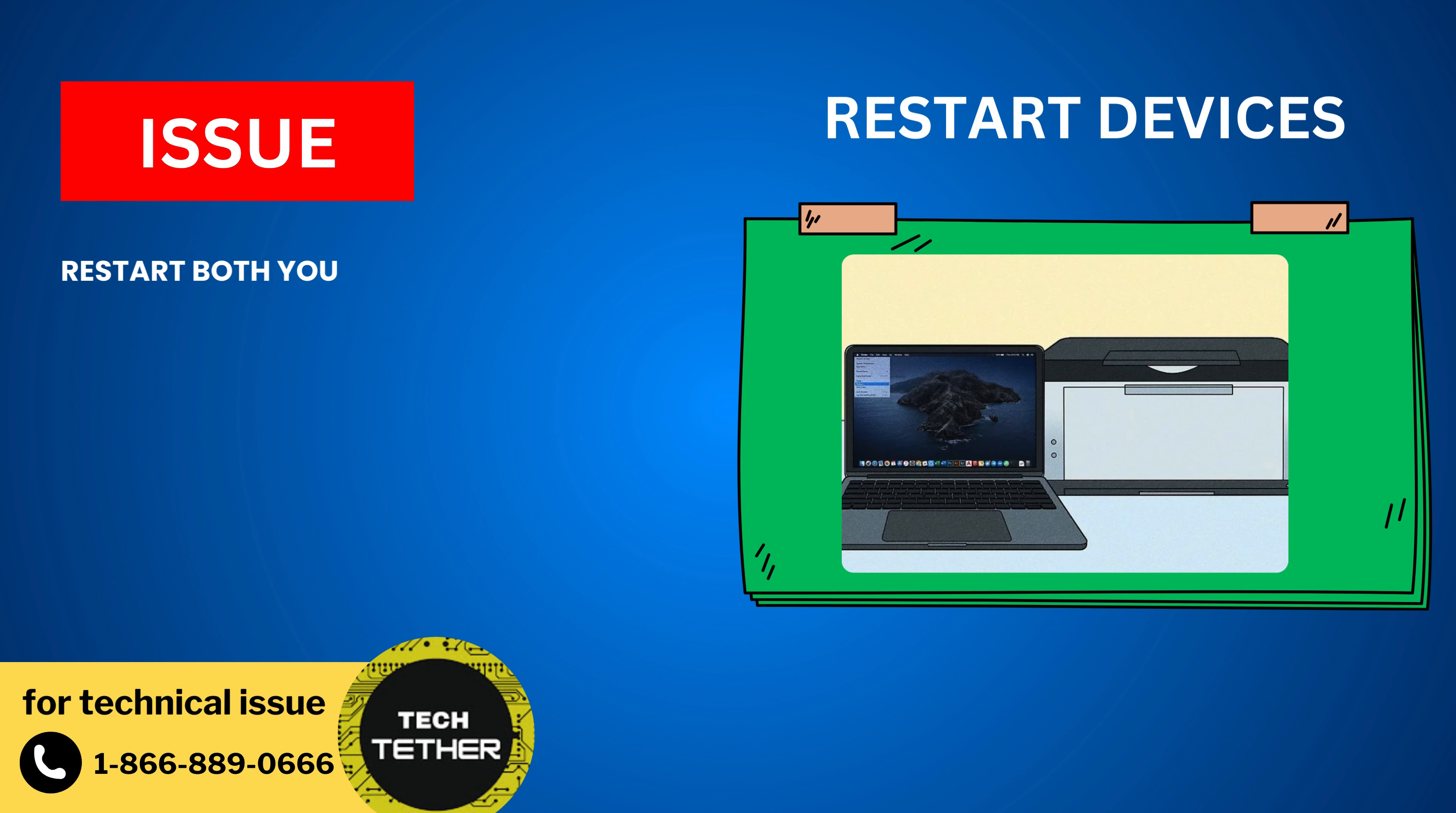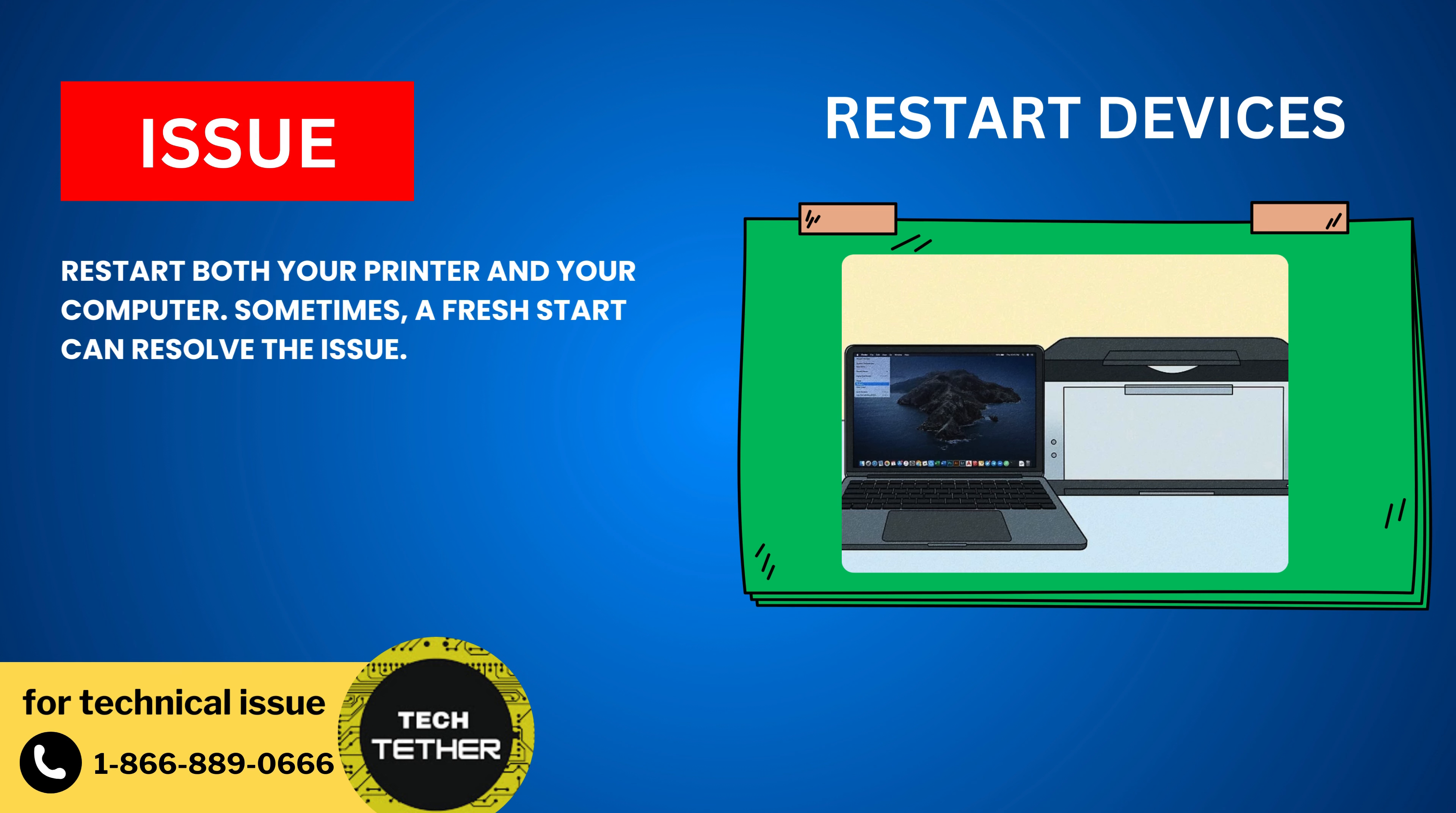Restart Devices: Restart both your printer and your computer. Sometimes, a fresh start can resolve the issue.